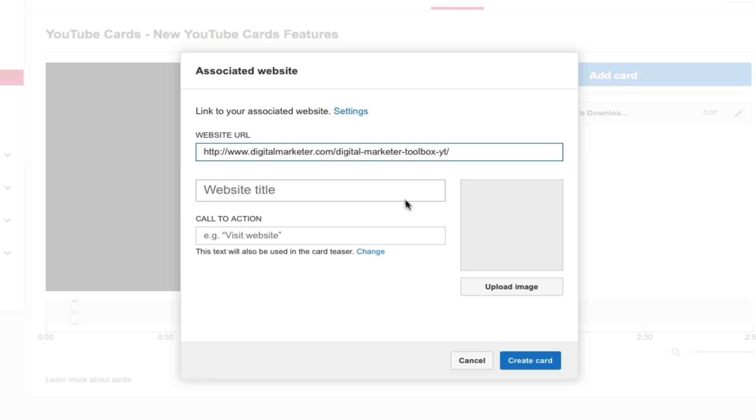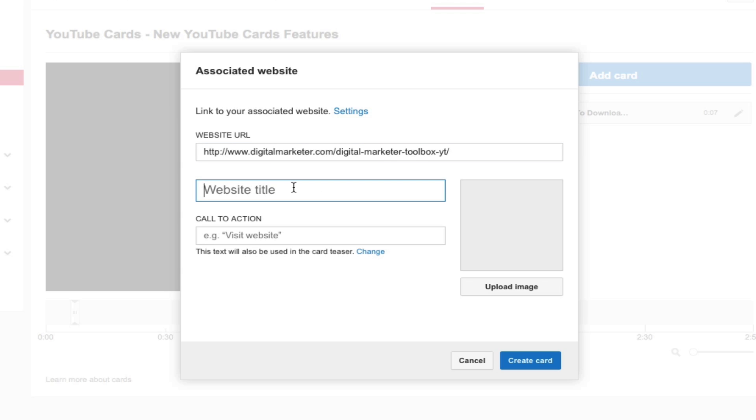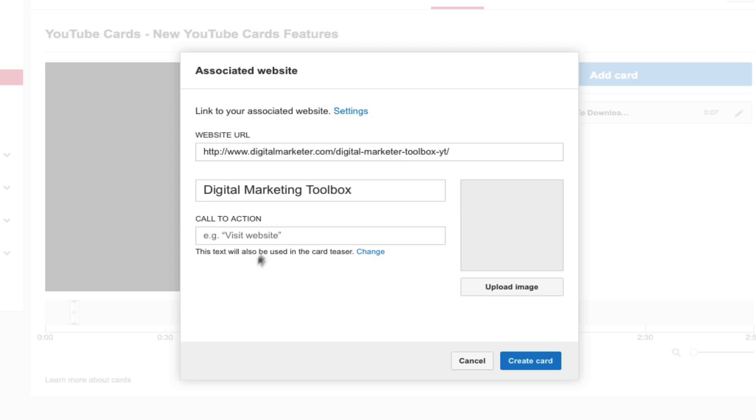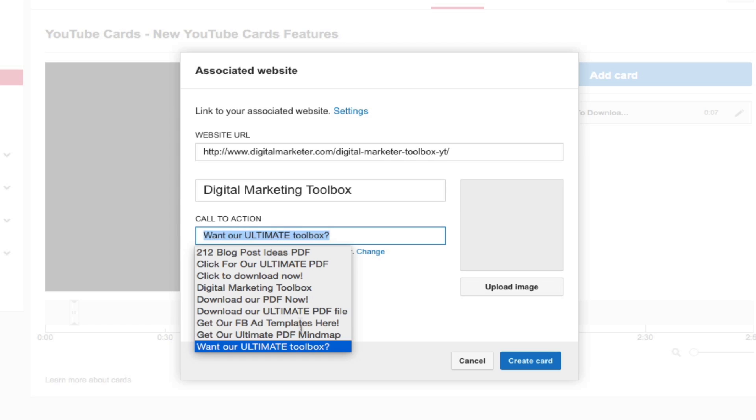This is for our Digital Marketer toolbox, and what I'm gonna do is I'm going to include a website title. So this will basically be what shows below your card next to the image, so I'll just go and put in digital marketing toolbox. And then for the call to action I'm going to select want our ultimate toolbox.